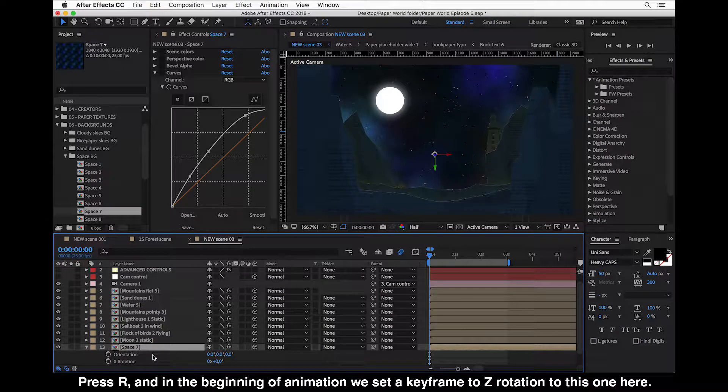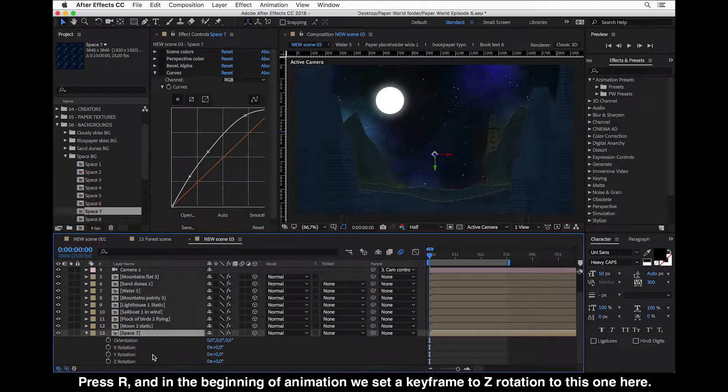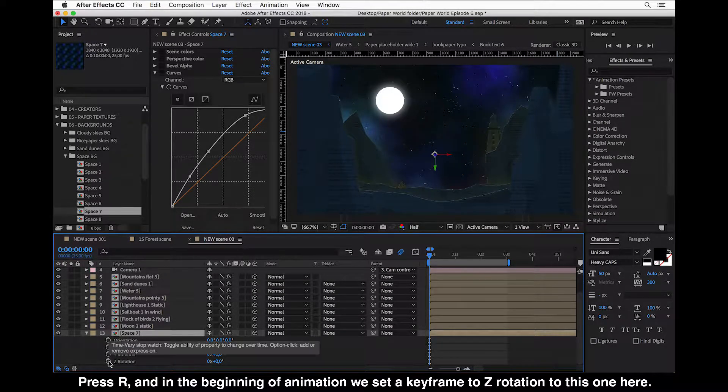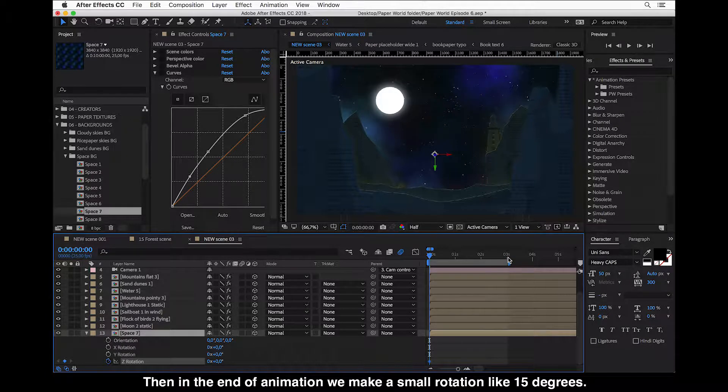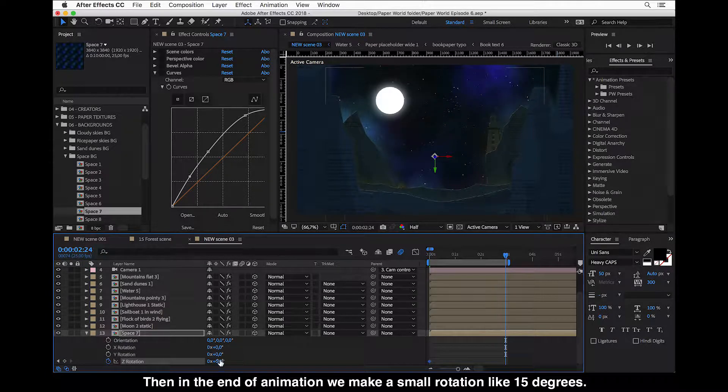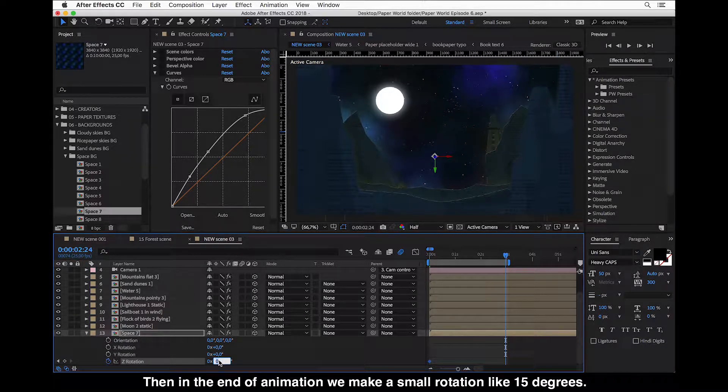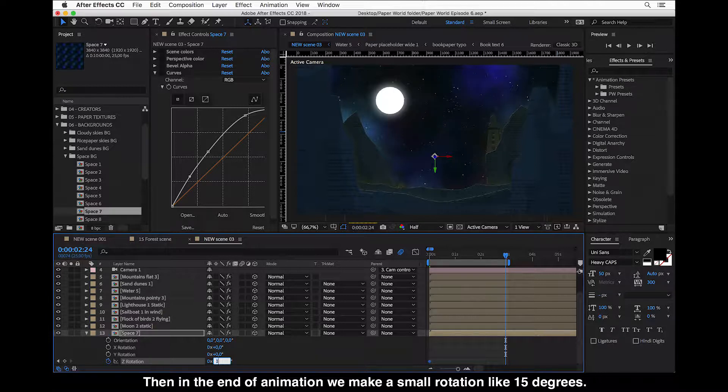And then in the end of animation we make a small rotation of like 15 degrees.